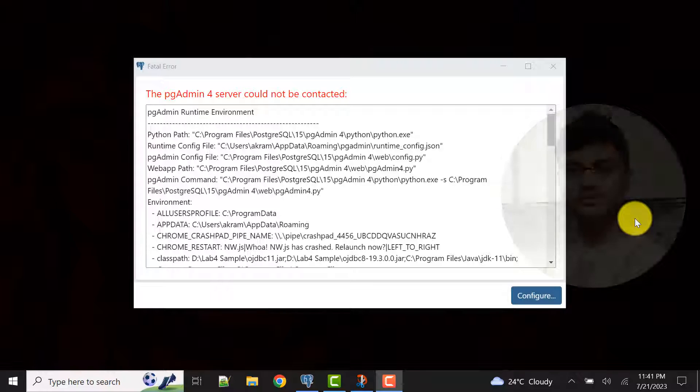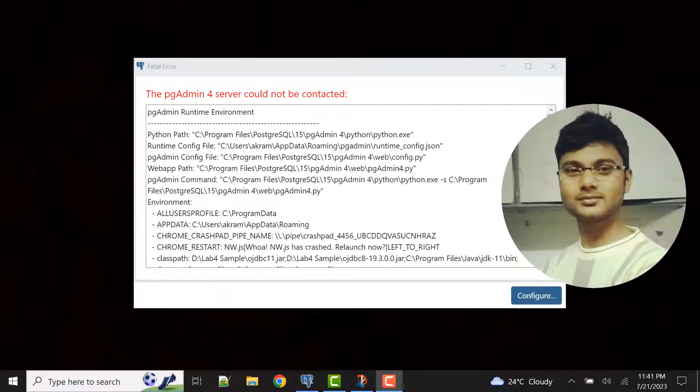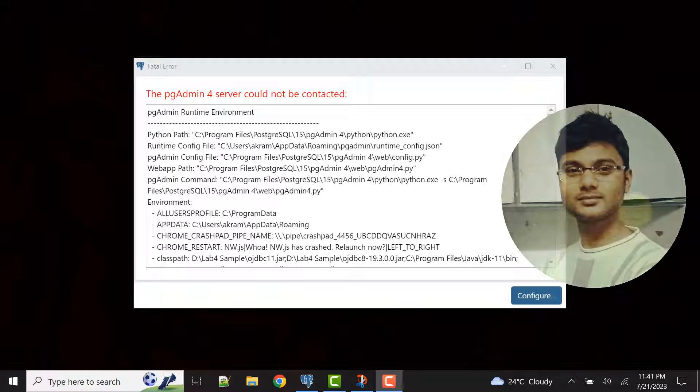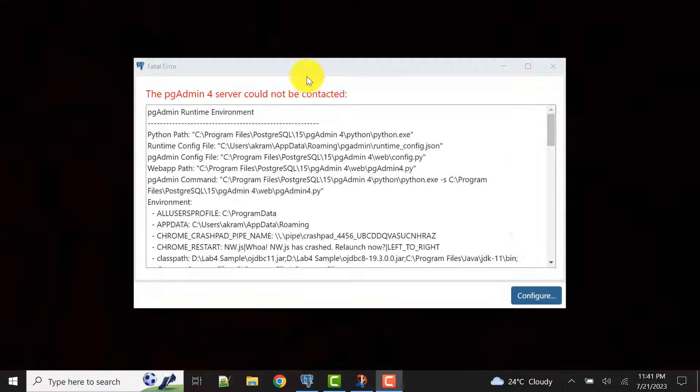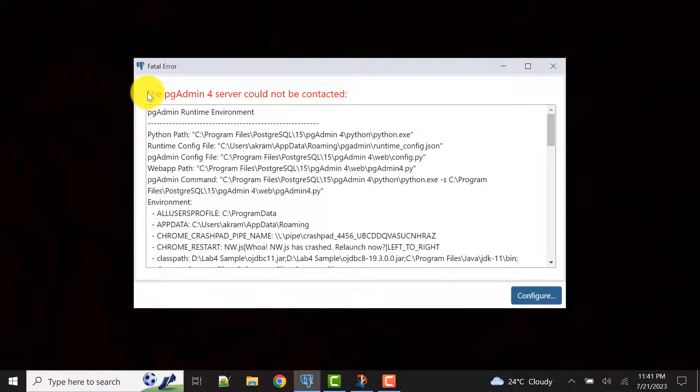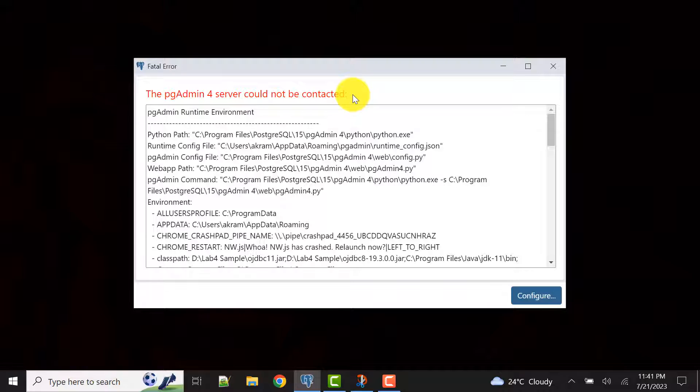Hello and welcome to my channel, I am Akram and you are watching Knowledge360. In this video I will show you how to resolve this particular error of pgAdmin 4: 'server could not be contacted' while you start pgAdmin 4 or any version.